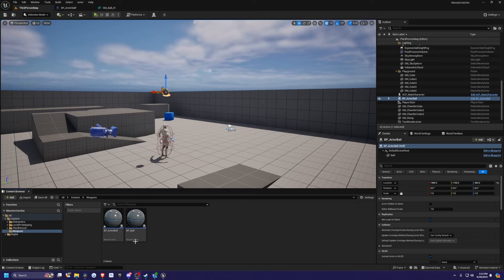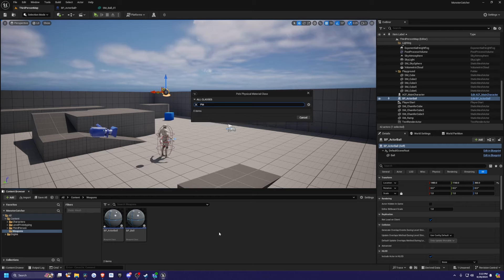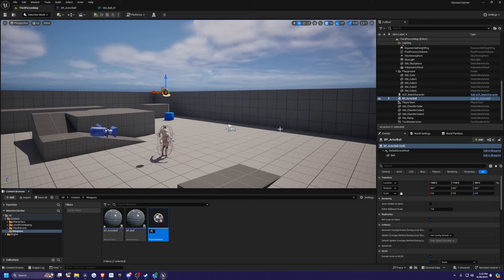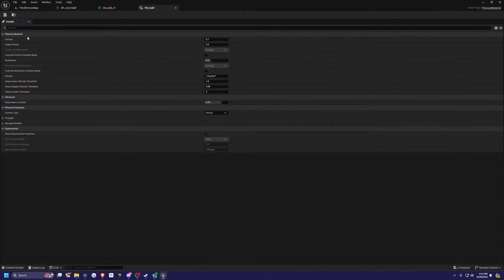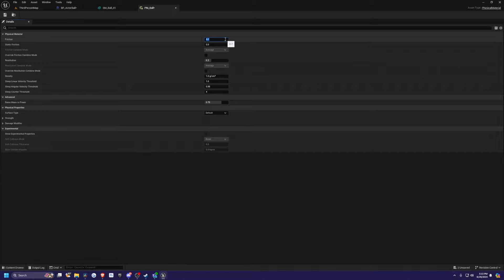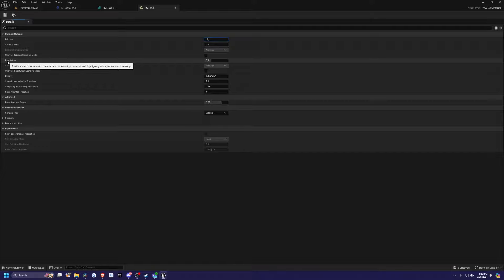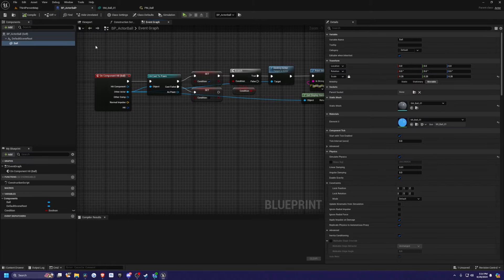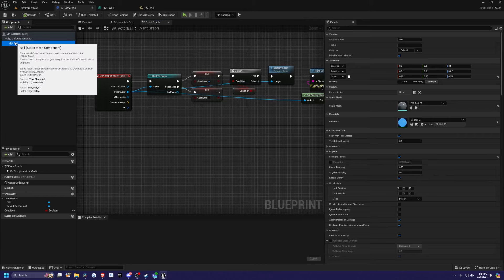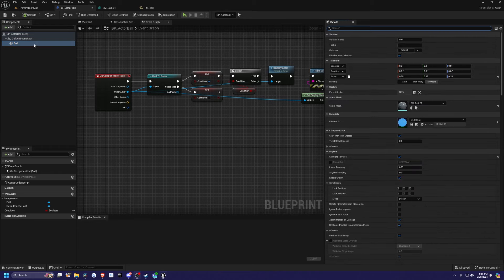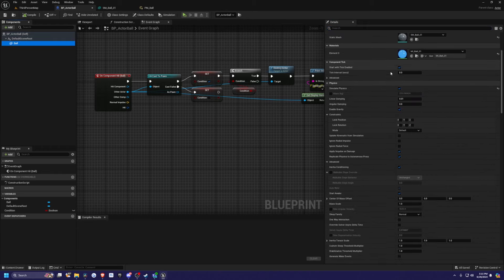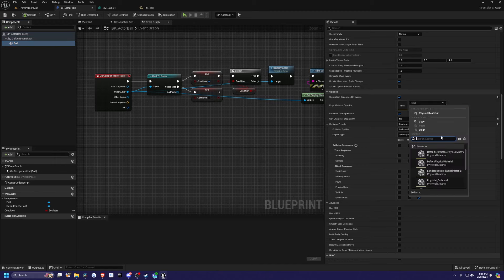One more thing I forgot to add is if you want to make your ball bouncy, just right click go to physics, add a physics material, I'm going to call it PM underscore ball. Double click to open this up. And you can mess around with the physical material. So you can add something like friction and restitution. So just to try this out, I'm gonna set the friction to point two. And the restitution, which is the bounciness of the surface to something like point eight, this might be too much, but I think it's fine. Then after that set, I'm just going to go back to my BP actor ball. And then I want to click on the ball static mesh. And then I need to set the physics material override to PM ball. So I clicked on ball on my static mesh, I scroll down, and you'll see this physics material override, and I'm just going to select that.